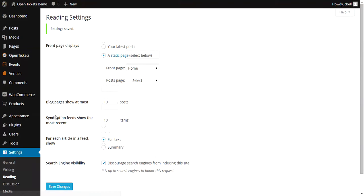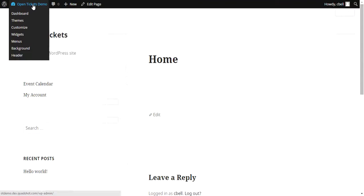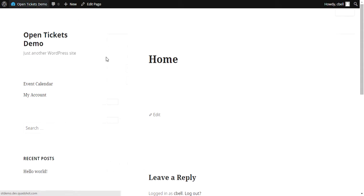So now if we visit the site, we can see in the theme that we're using, which is the default 2015 theme, in the left-hand column you can see both Events Calendar and My Account.